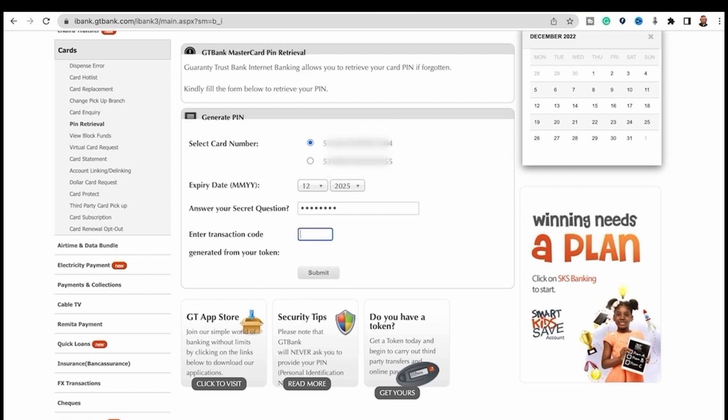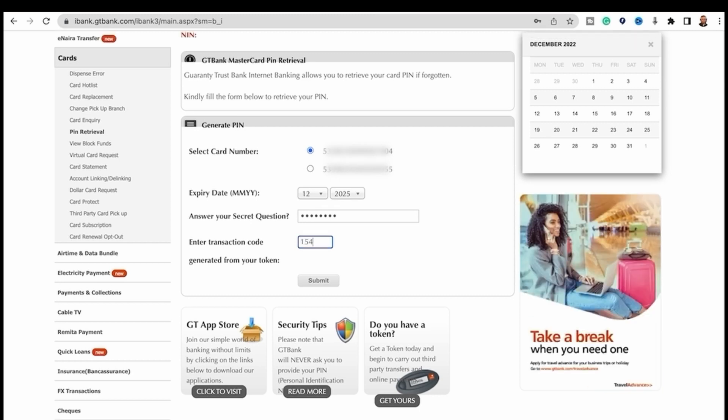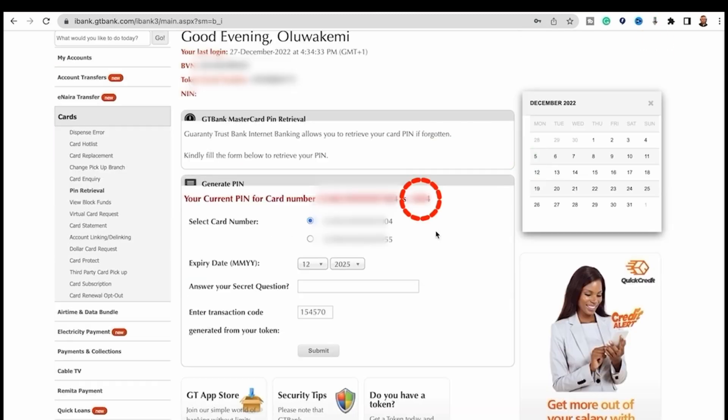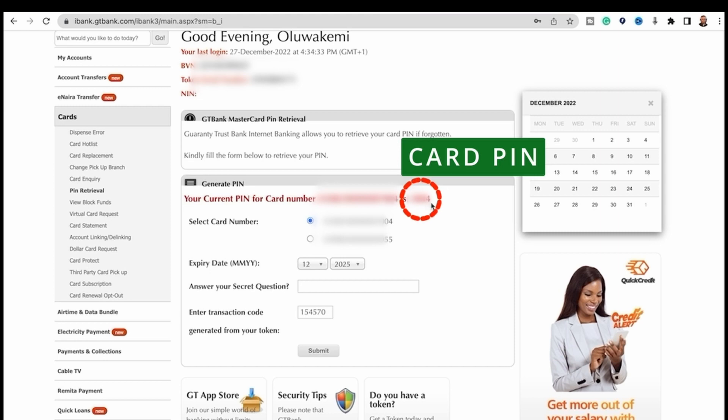Using my token, the six digits from the token device. I've gotten it. This is now the PIN.